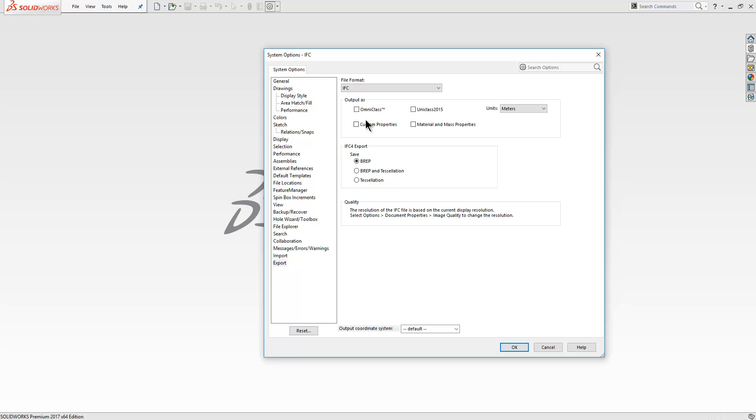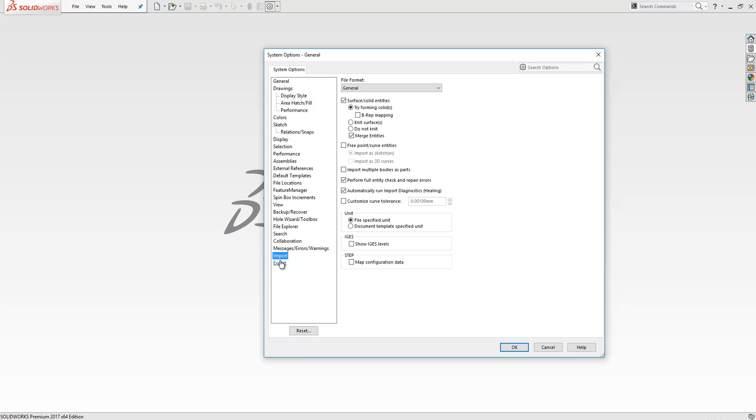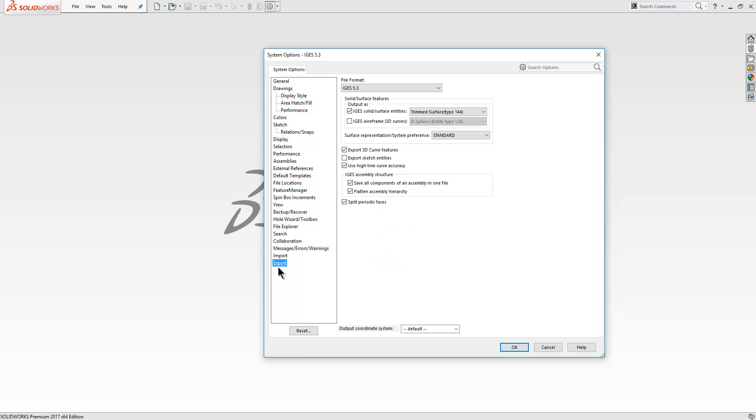While we're here, this is quite a nice area that's new inside SOLIDWORKS 2017: the import and export section. These allow you to set the default options when importing or exporting third-party file types.